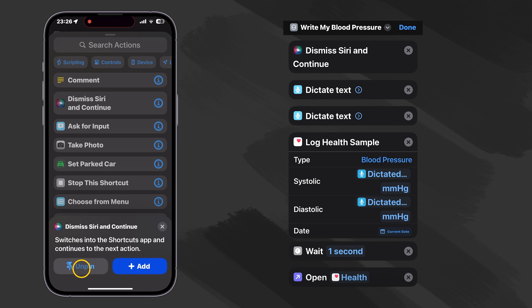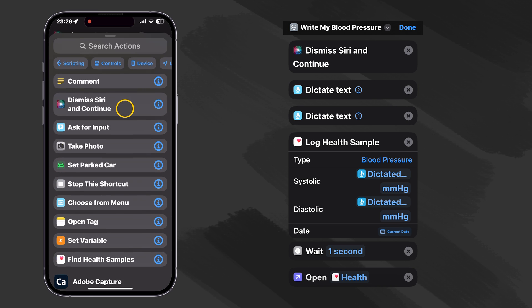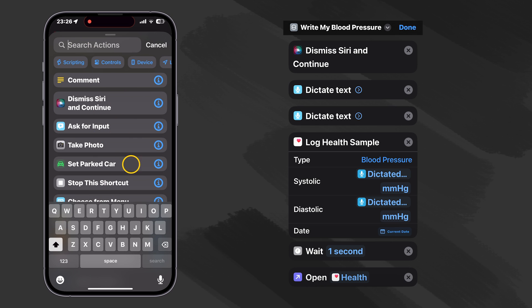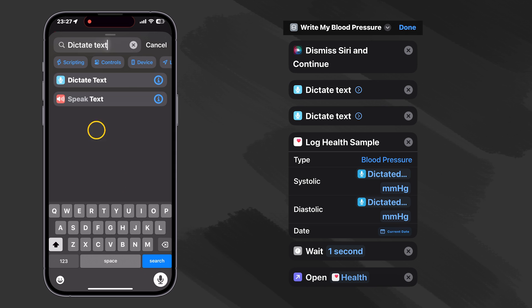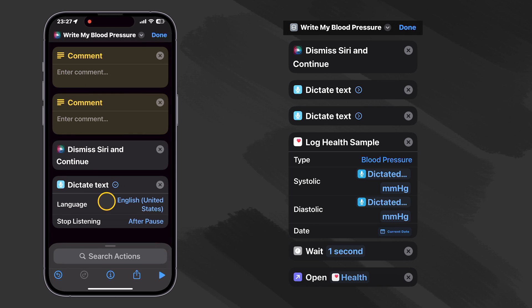And since it's opened, it's in the list and we have just added it. Then the next thing we want to do is just dictate text, which I don't have. So let's search for that. There it is. We just tap on that and we set it up to stop listening after a short pause.